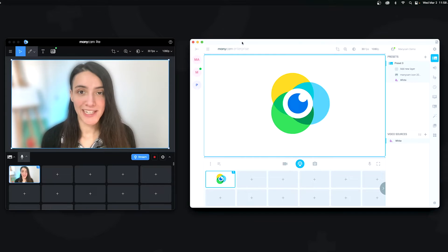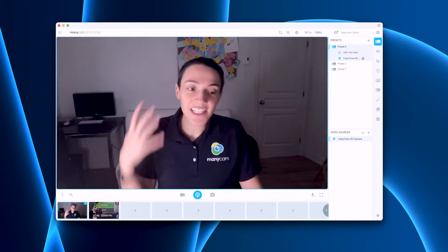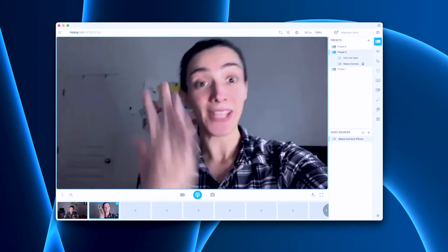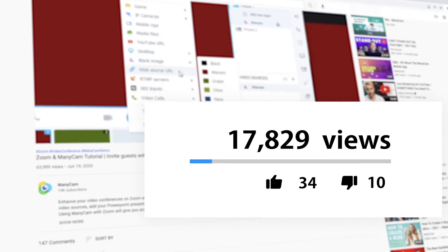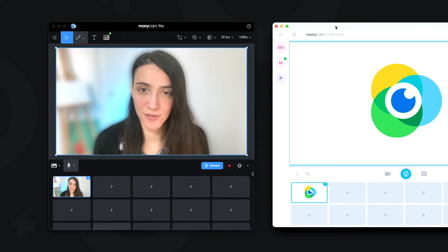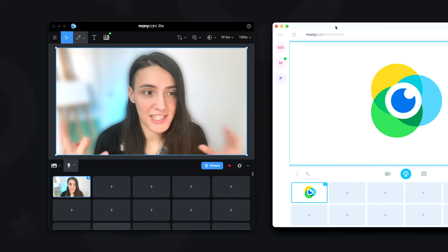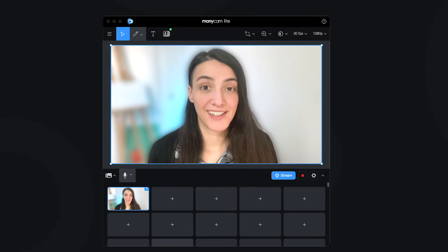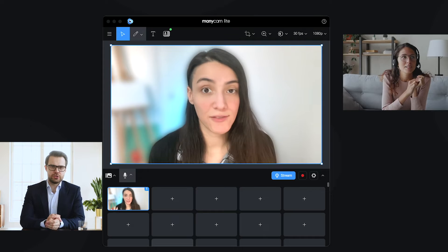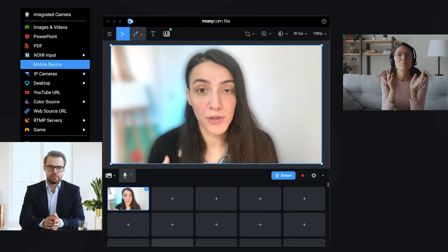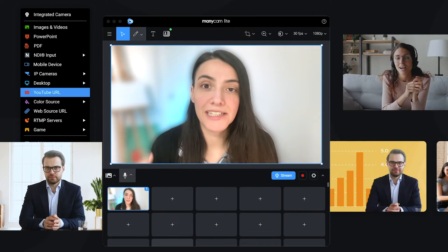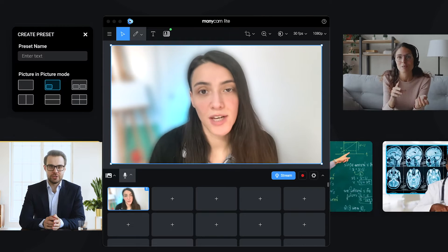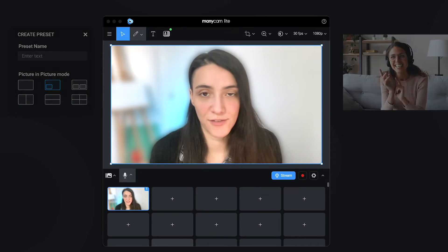While ManyCam is a complete live video studio for creators, educators and professionals in general, ManyCam Lite is a compact version of it. It still packs all the essential tools, but in a simplified way. It's a great virtual camera and live streaming software alternative for any professional that wants to deliver engaging live videos without the complicated tech and expensive hardware.